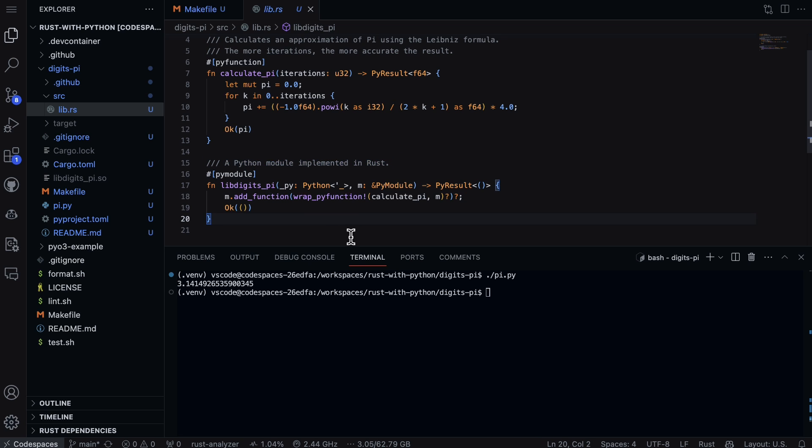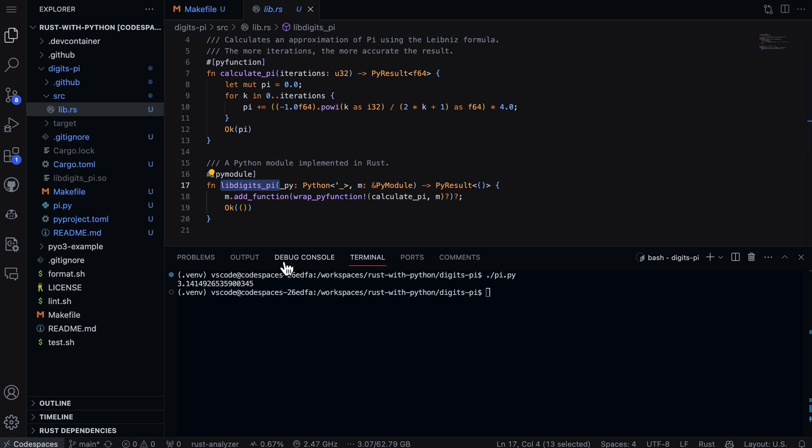Now if we look at a Python module implemented in Rust, this is where the pi module comes in. You can see here that libdigits_pi is going to be the name of the shared object file that will be created, and this is something that will need to be placed near the Python file.